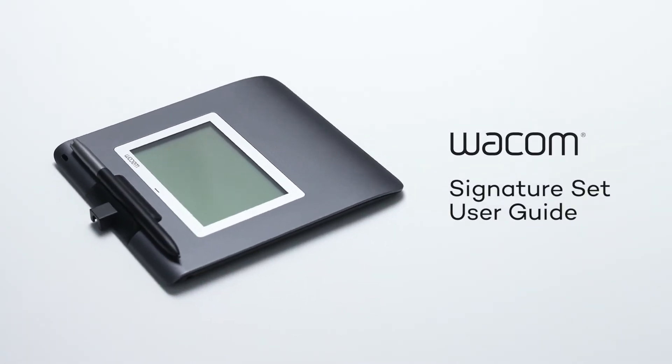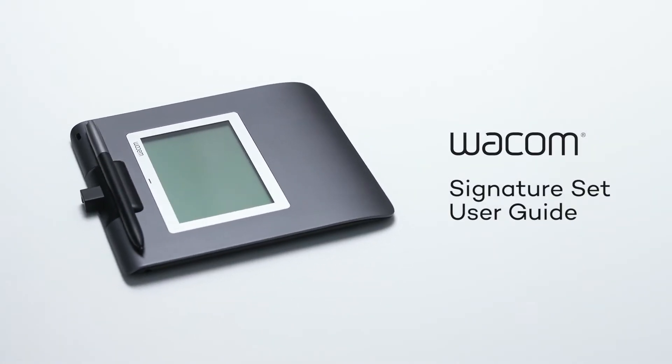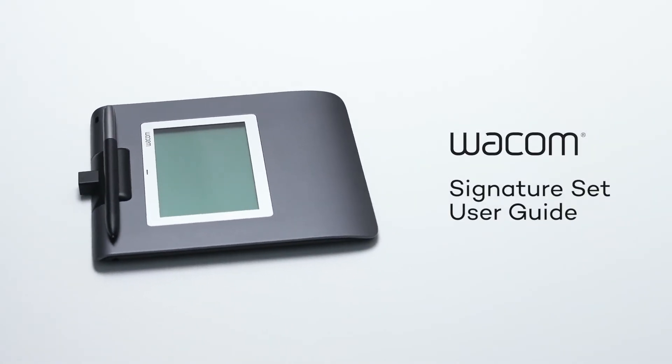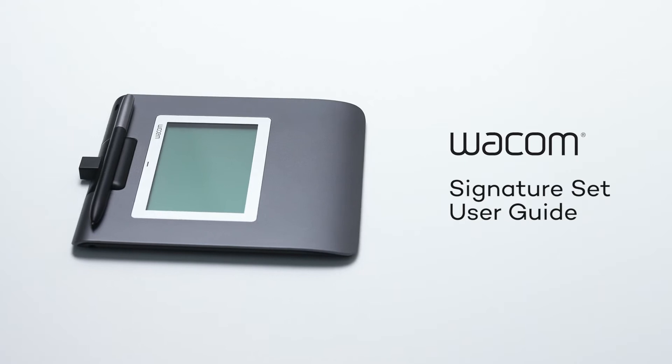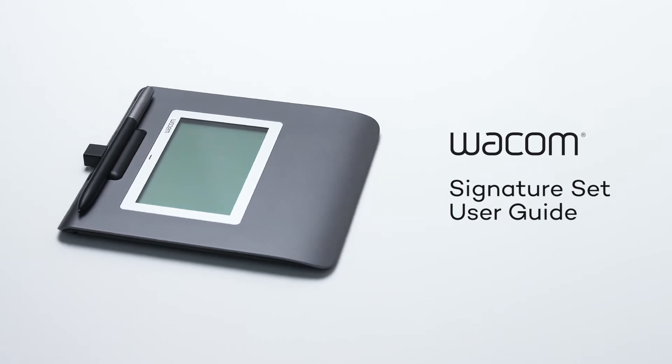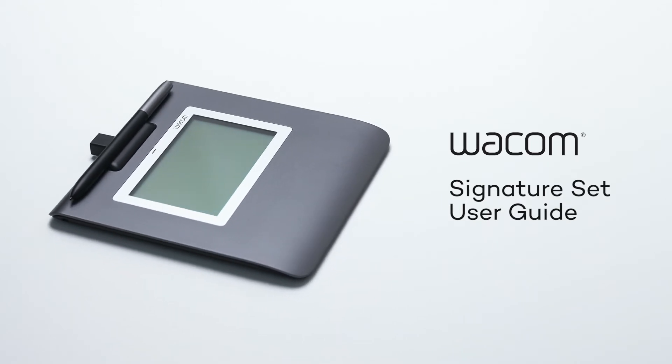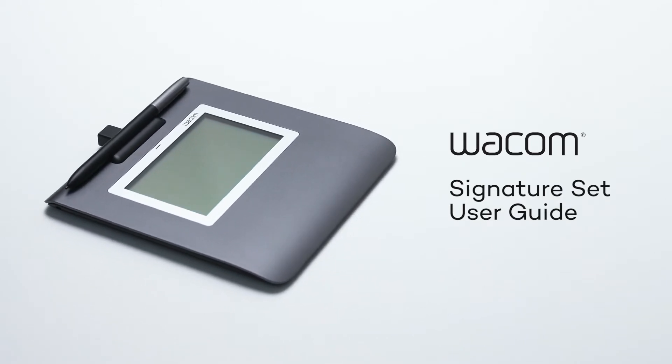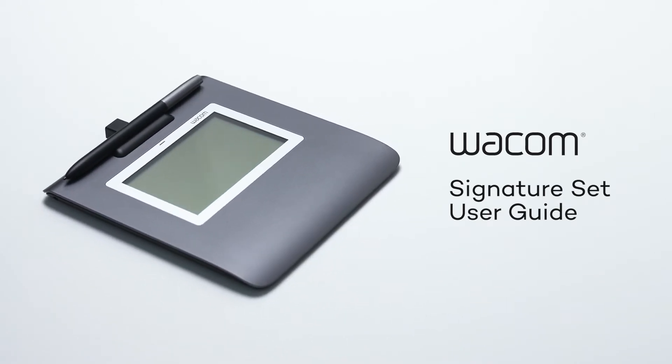Congratulations on your new Wacom Signature Set. This video will show you how to set up the solution in 6 simple steps.